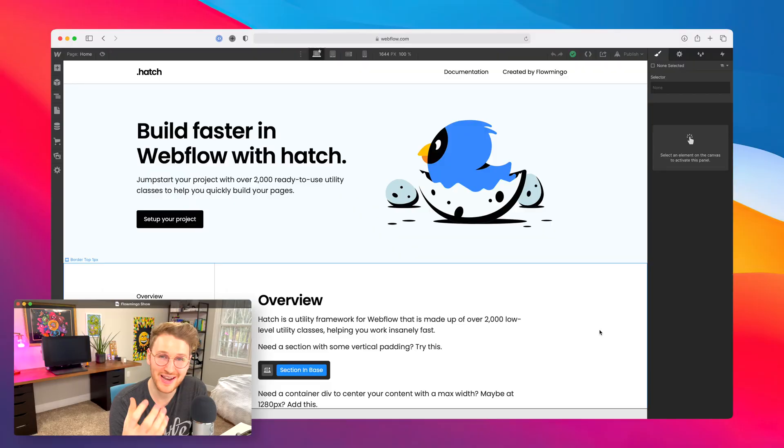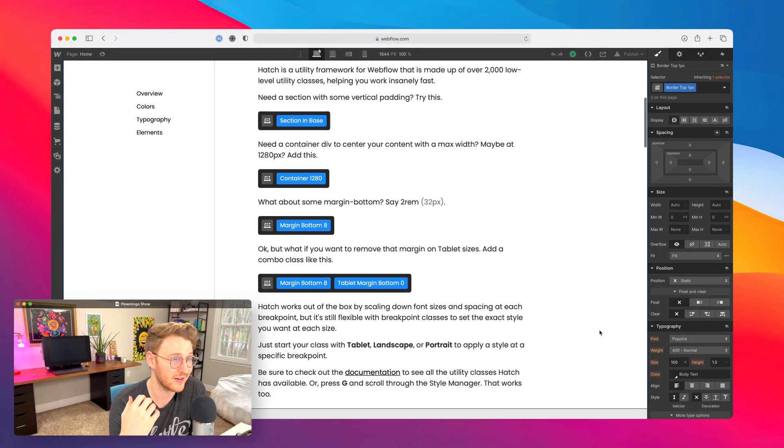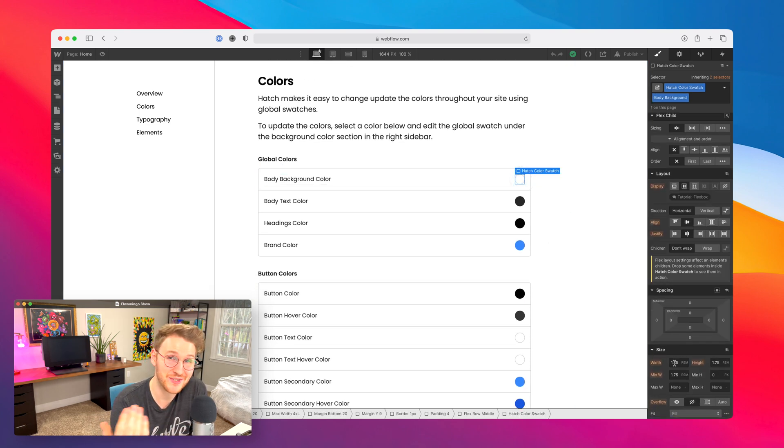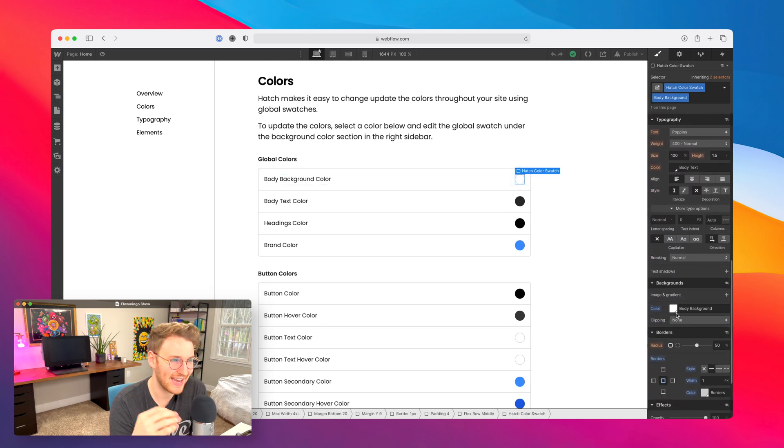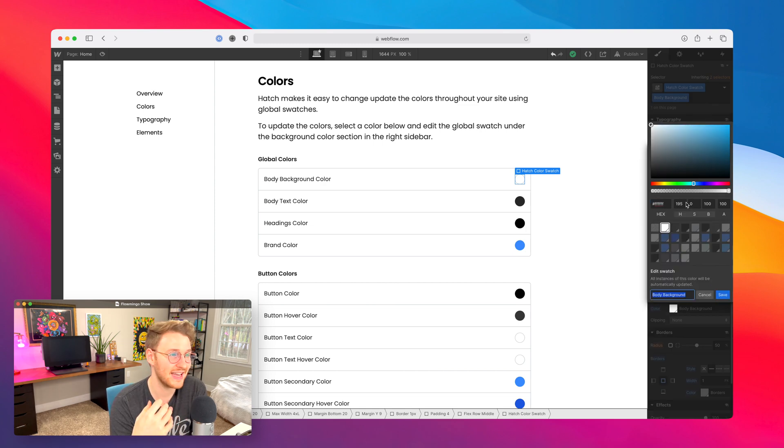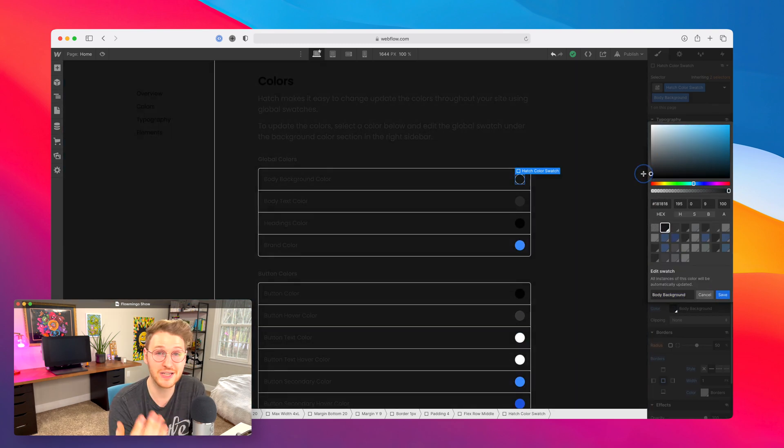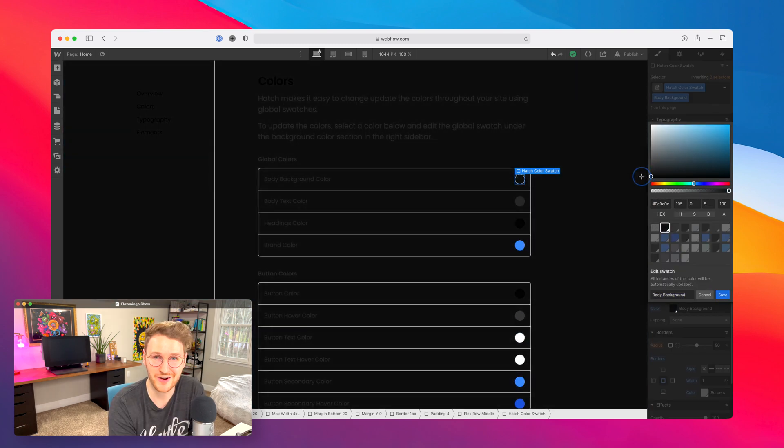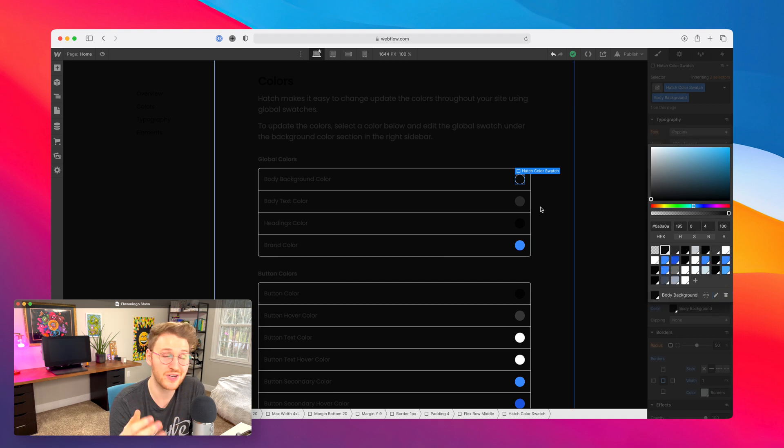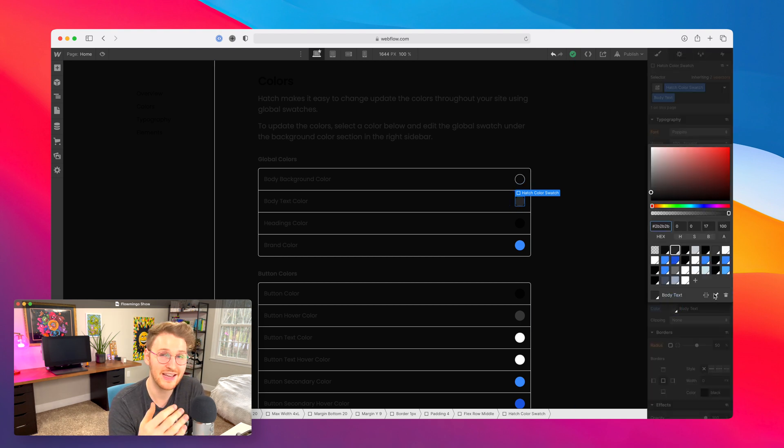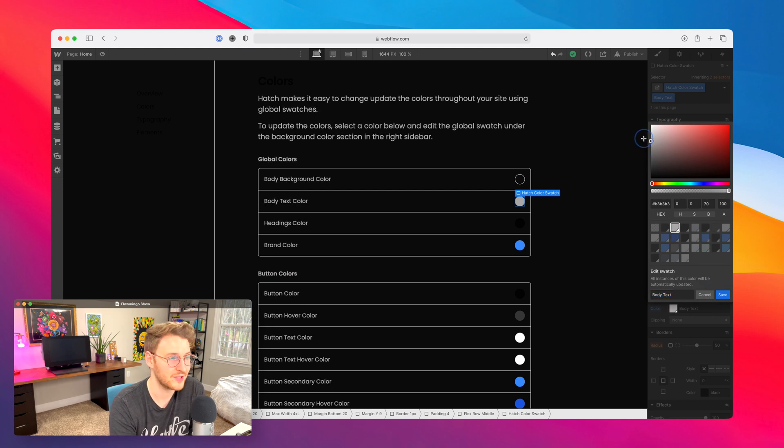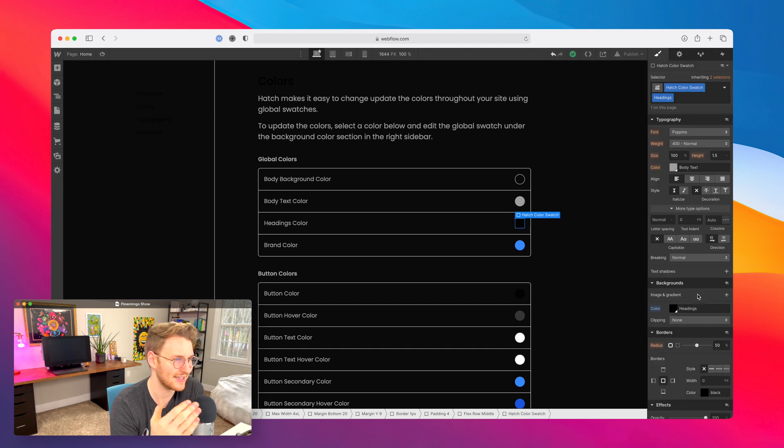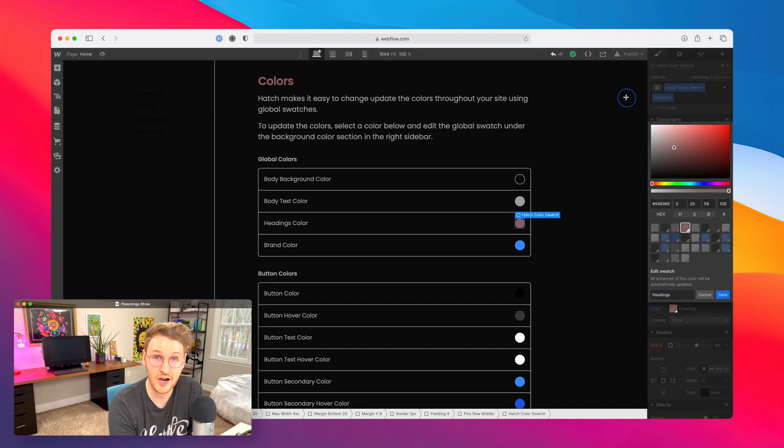All right, next up I want to talk about a new project that I've been working on called Hatch. So Hatch is a framework that I've been working on for the past month or so. If you missed it, I just released it about a week ago. And what Hatch is, is it's a utility framework to help speed you up inside of Webflow. It's made up of over 2200 low level utility classes to help you build out your layout. So there's classes for things like grid and flex and margin, padding, font sizing, colors, etc.